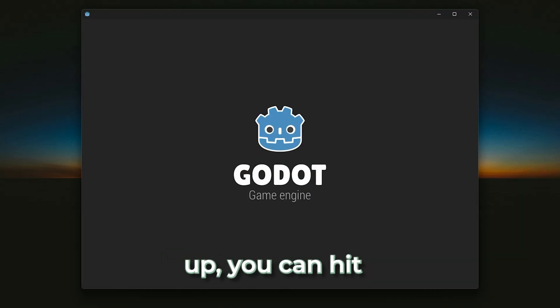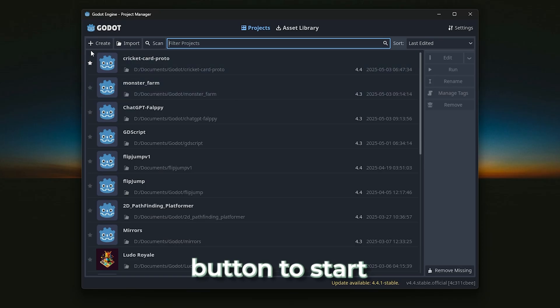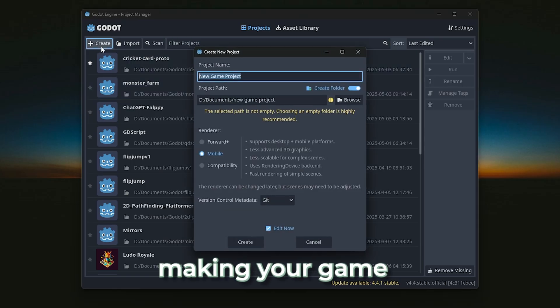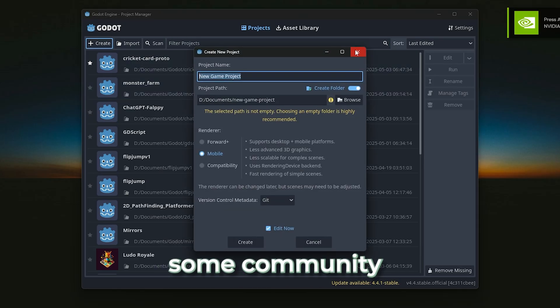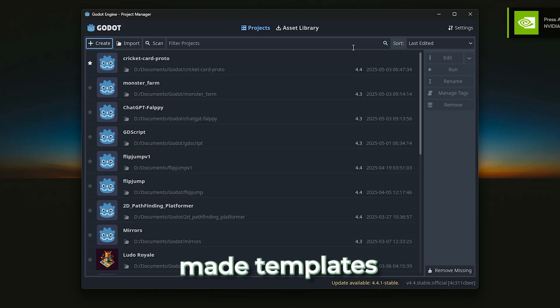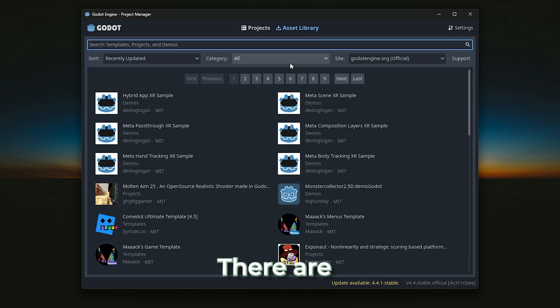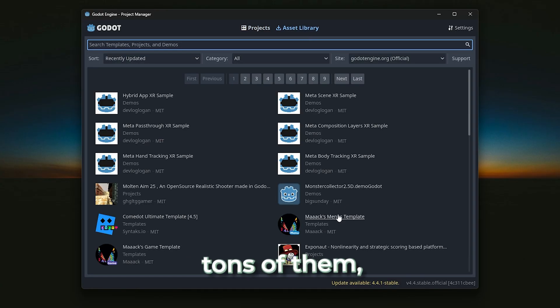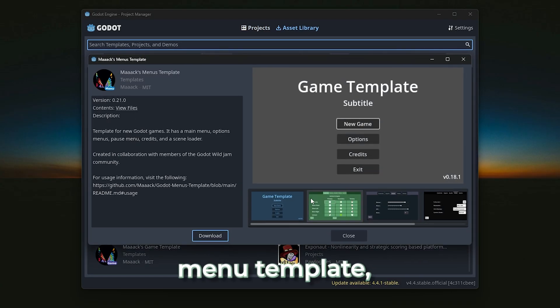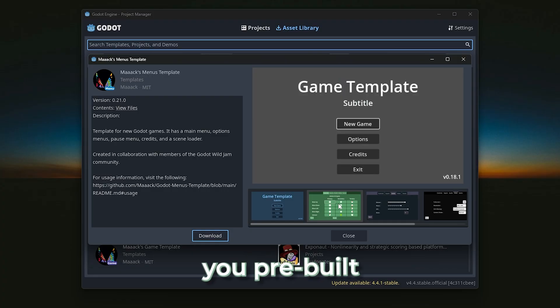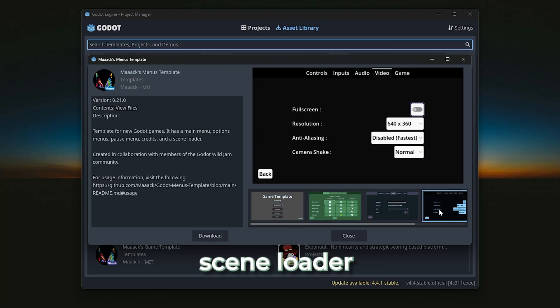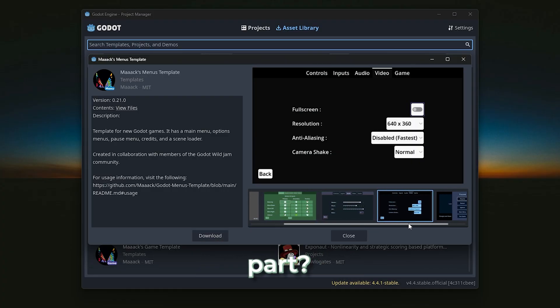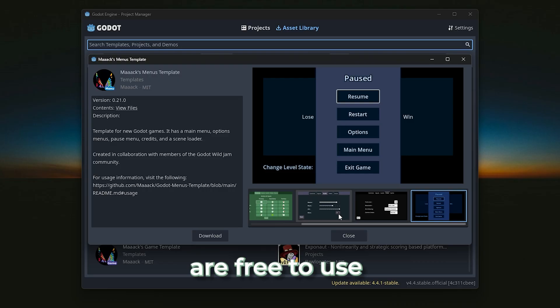Once you open it up, you can hit the create button to start making your game from scratch, or you can grab some community-made templates from the asset library. There are tons of them, like the max menu template, which gives you pre-built menus and a scene loader. And the best part, these templates are free to use.